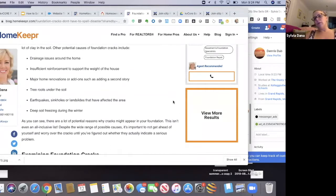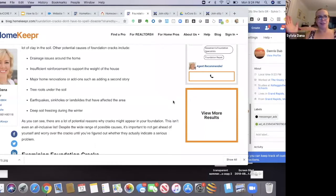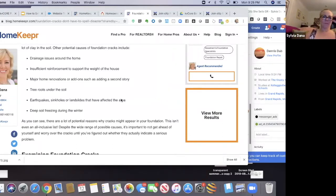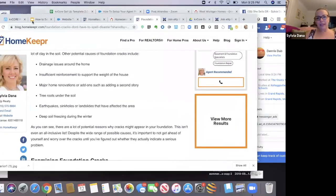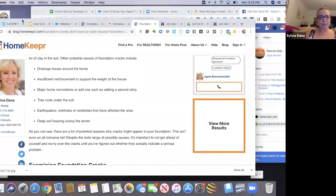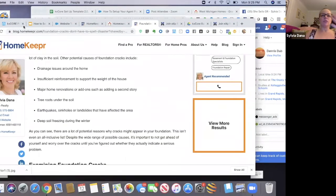The other thing your Homekeeper app can do is your clients can use it to search for vendors that you recommend — contractors, dentists, lawyers, hairstylists, landscapers, and so on. That's what Homekeeper is, and now I'm going to show you how to add this to your website.